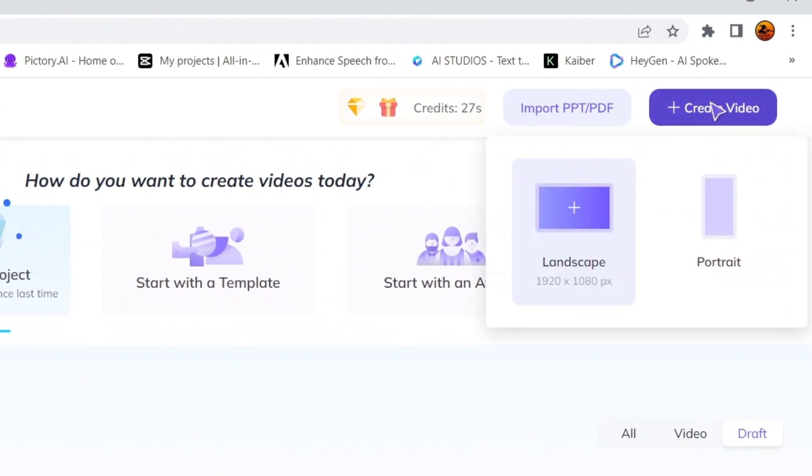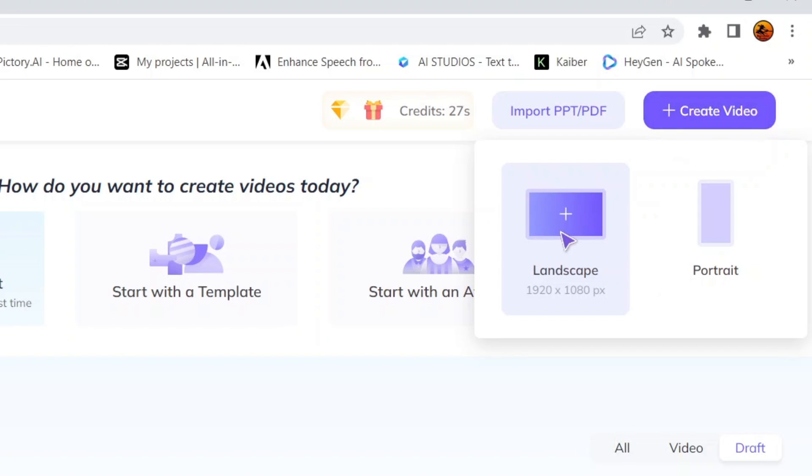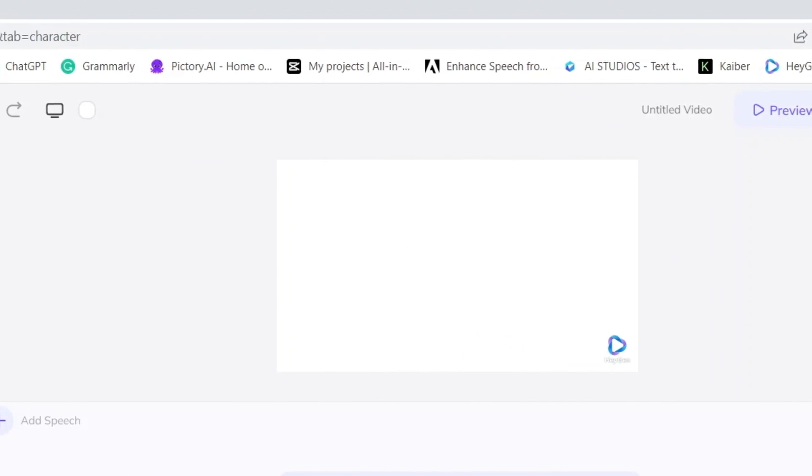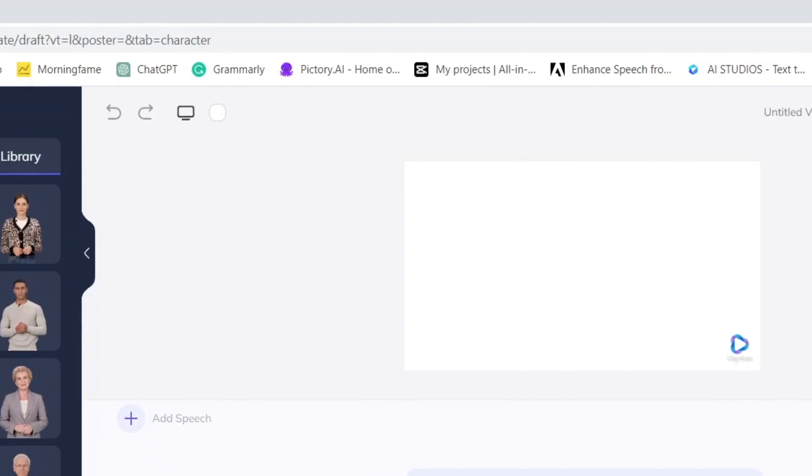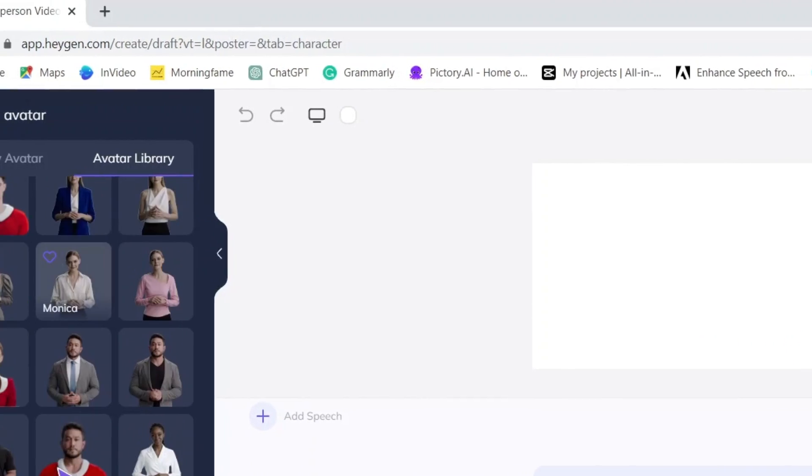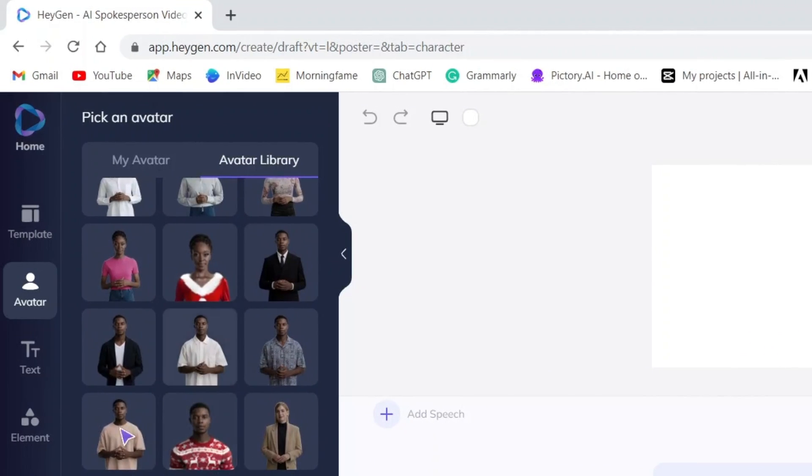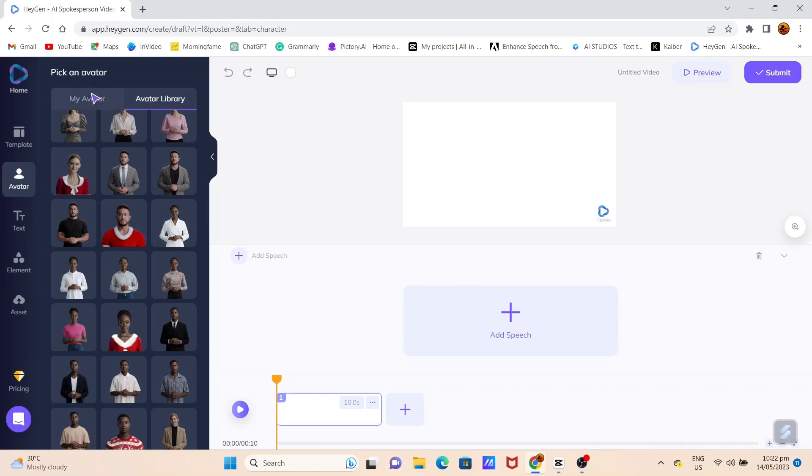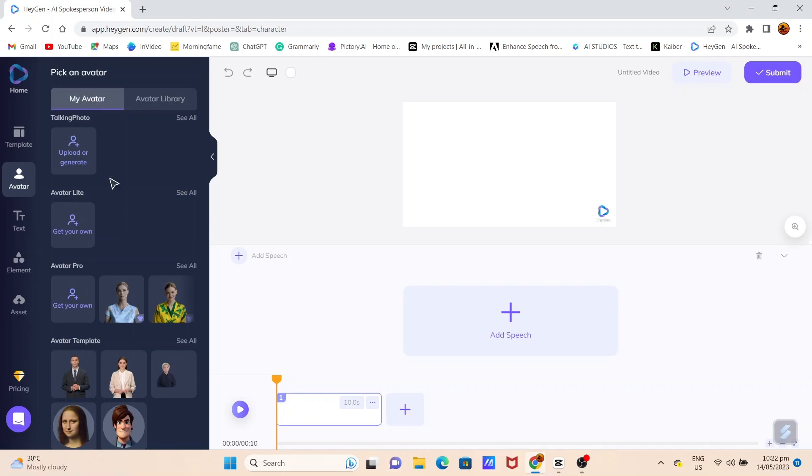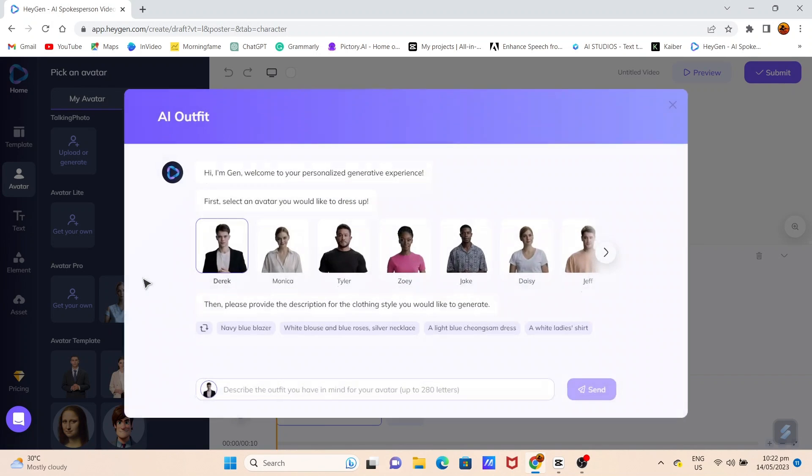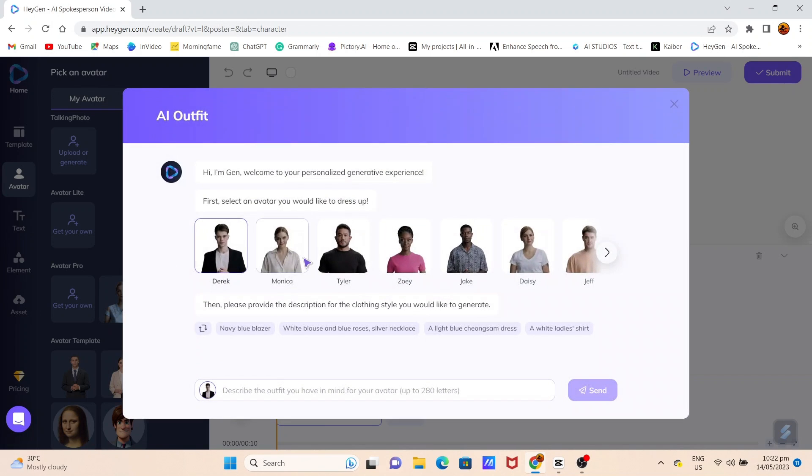Once registered, click on Create Video and choose the Landscape option since we're posting a video on YouTube. Now, you have the freedom to select an avatar that suits your personal style. Go to My Avatar and click on Get Your Own. From there, choose Create AI Outfit.